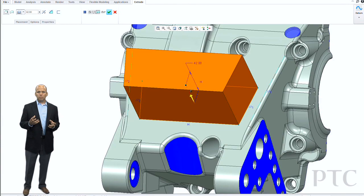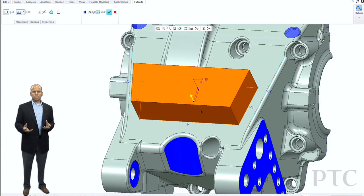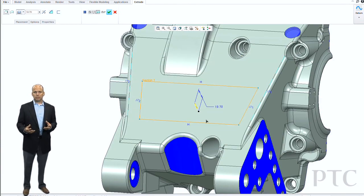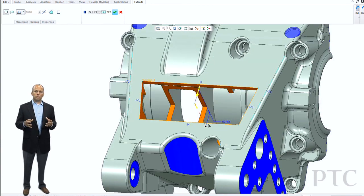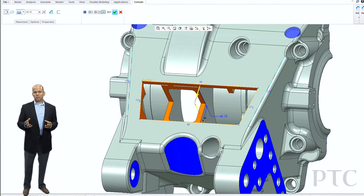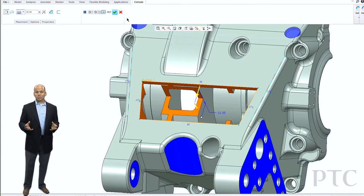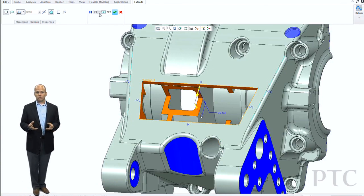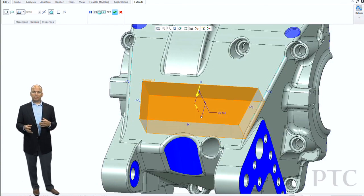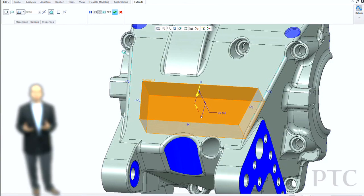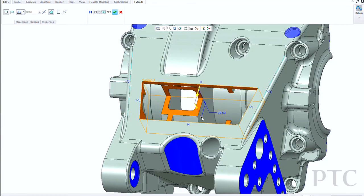You'll see that as I move from adding material to removing material, it's actually showing me a real preview of what that intersected geometry looks like. In past releases, you'd have to actually create the feature and have that geometry regenerated to see exactly what that cut's going to look like.